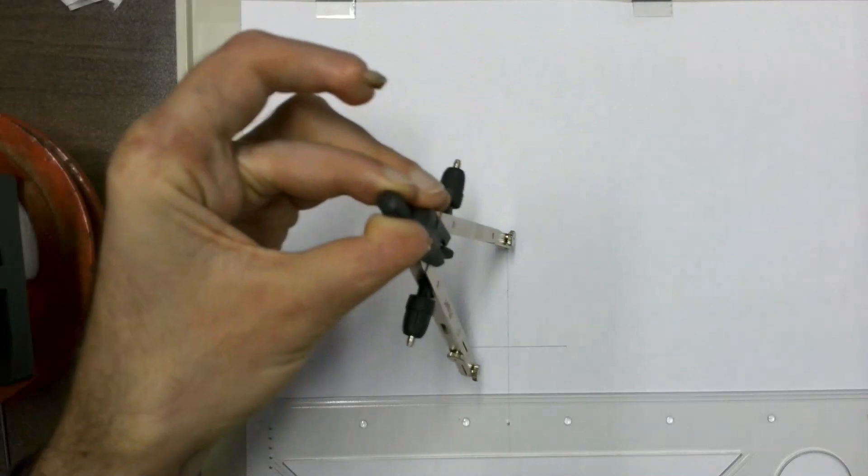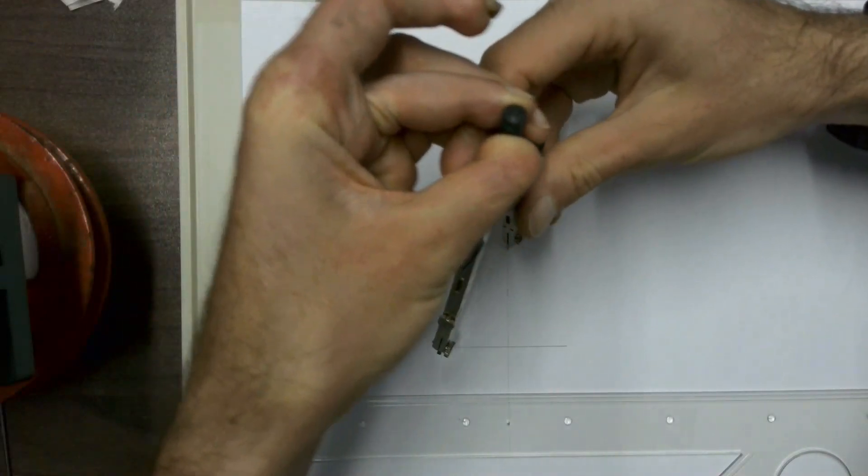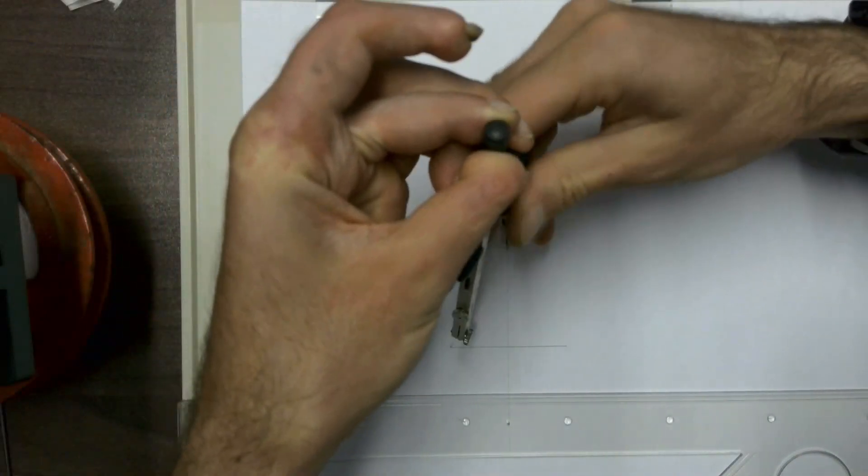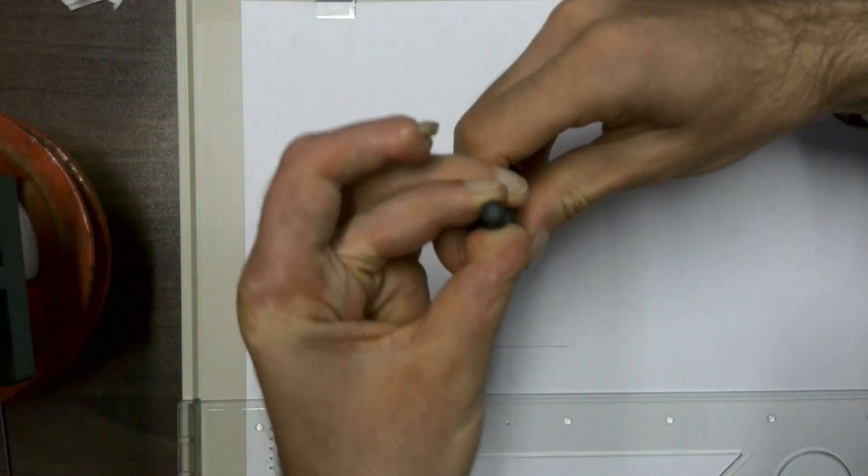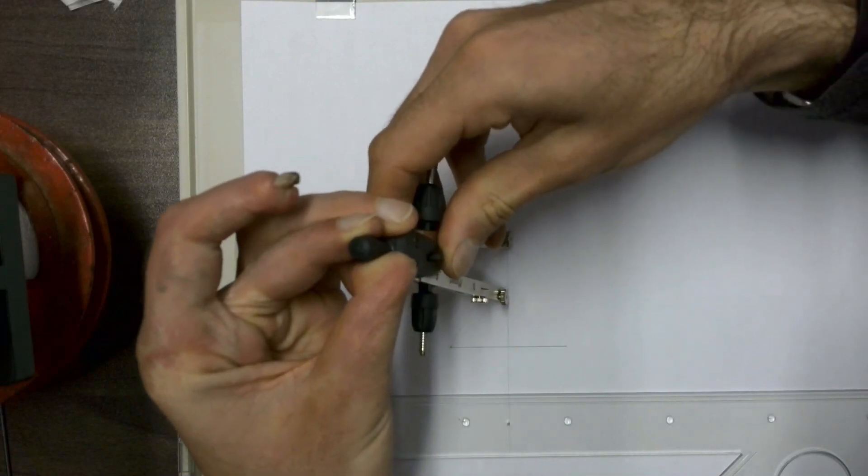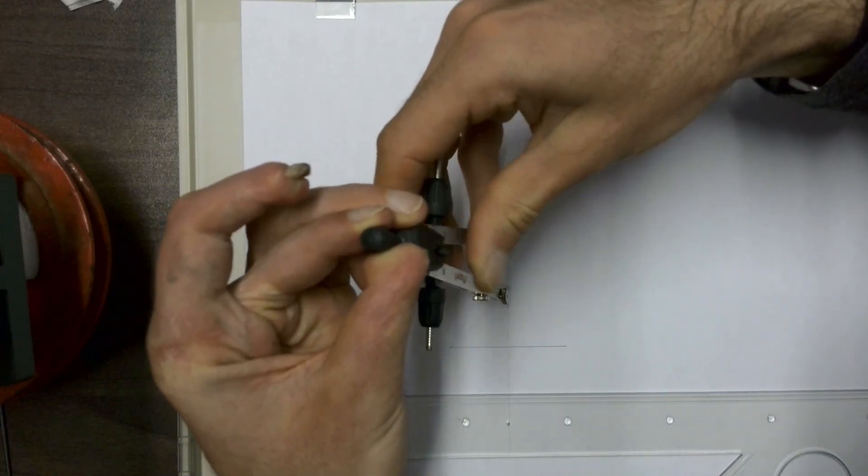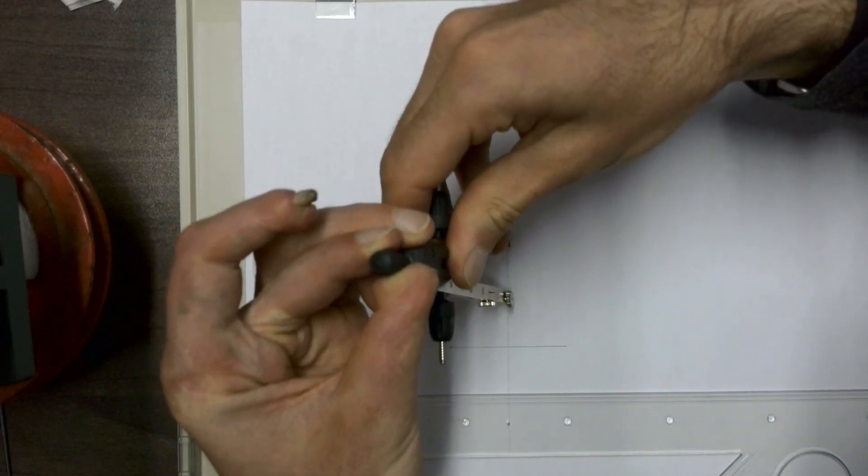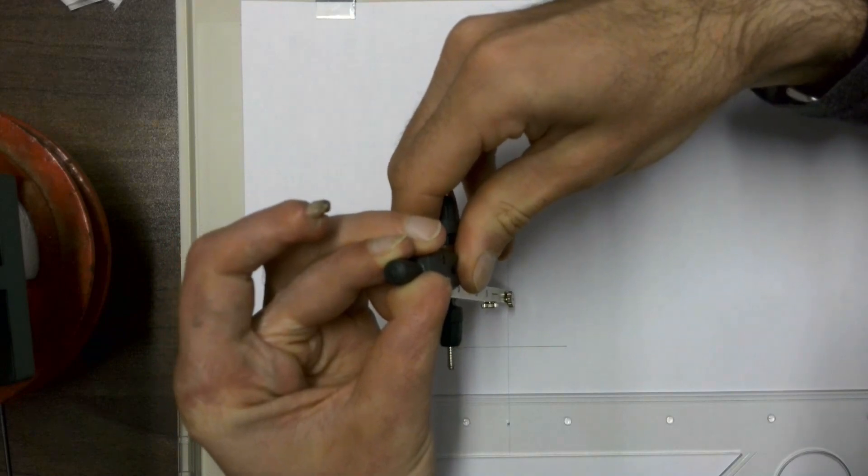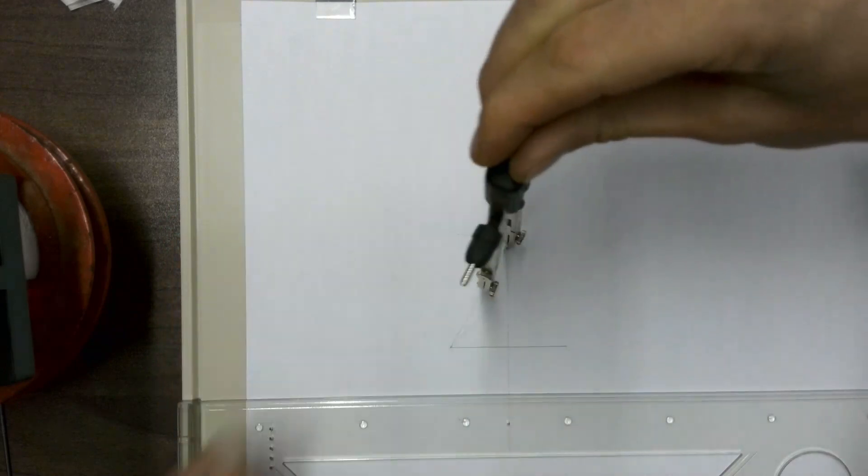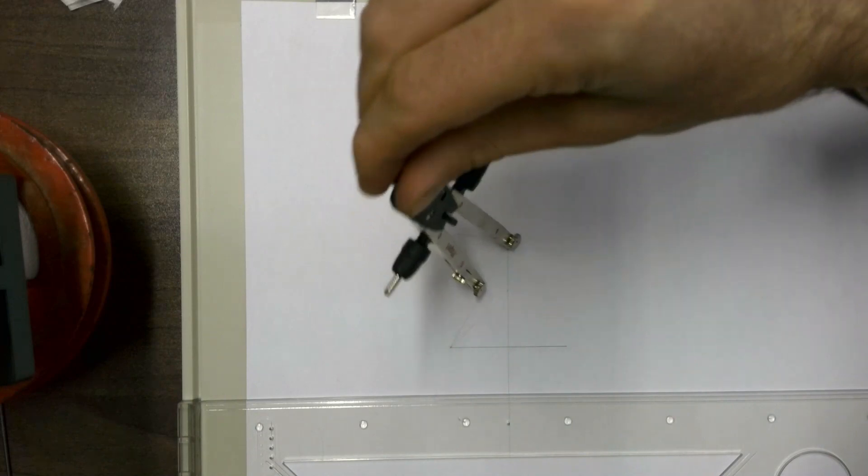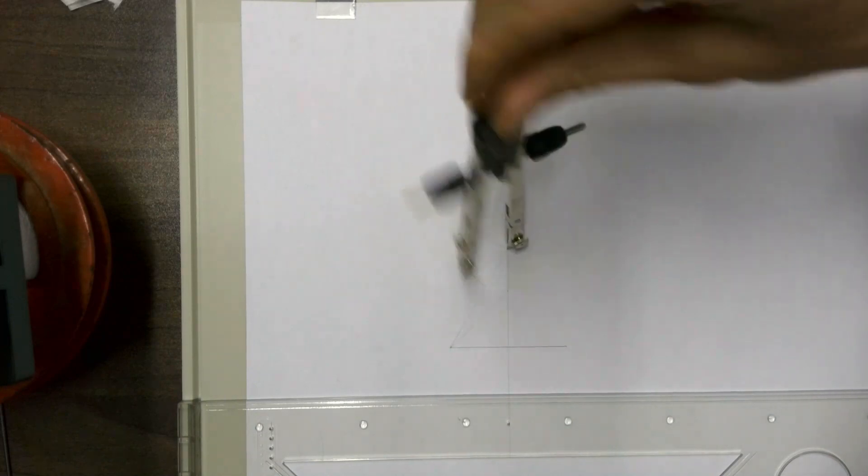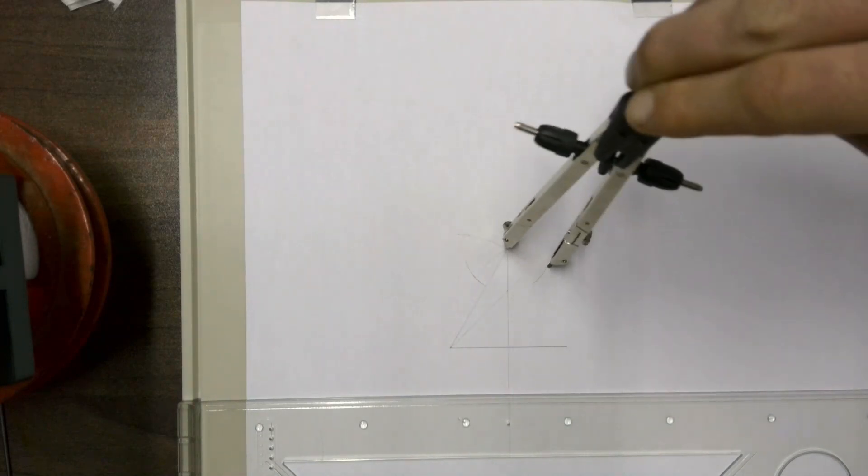We're going to take our compass, place it on the one corner of the line that we're wanting to bisect, open up our compass to the other corner, and then we're going to draw an arc on that side and an arc on the other side.